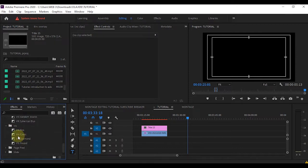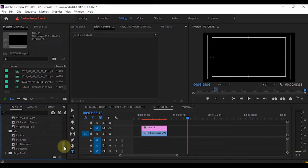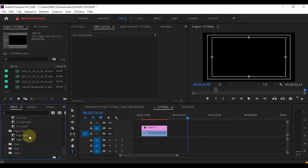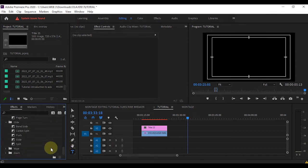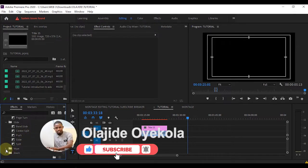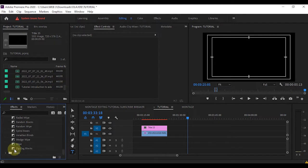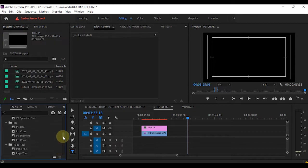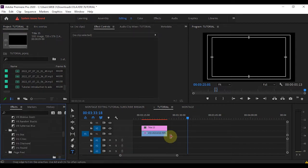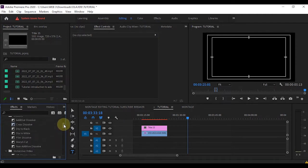When you collapse the Iris you still have a list of transitions inside. Once you collapse them you can see them. Under Page Peel you can see more transitions. Under Slide you can see a lot of transitions. And this is your Zoom. Now let me quickly do a little play around the transitions.